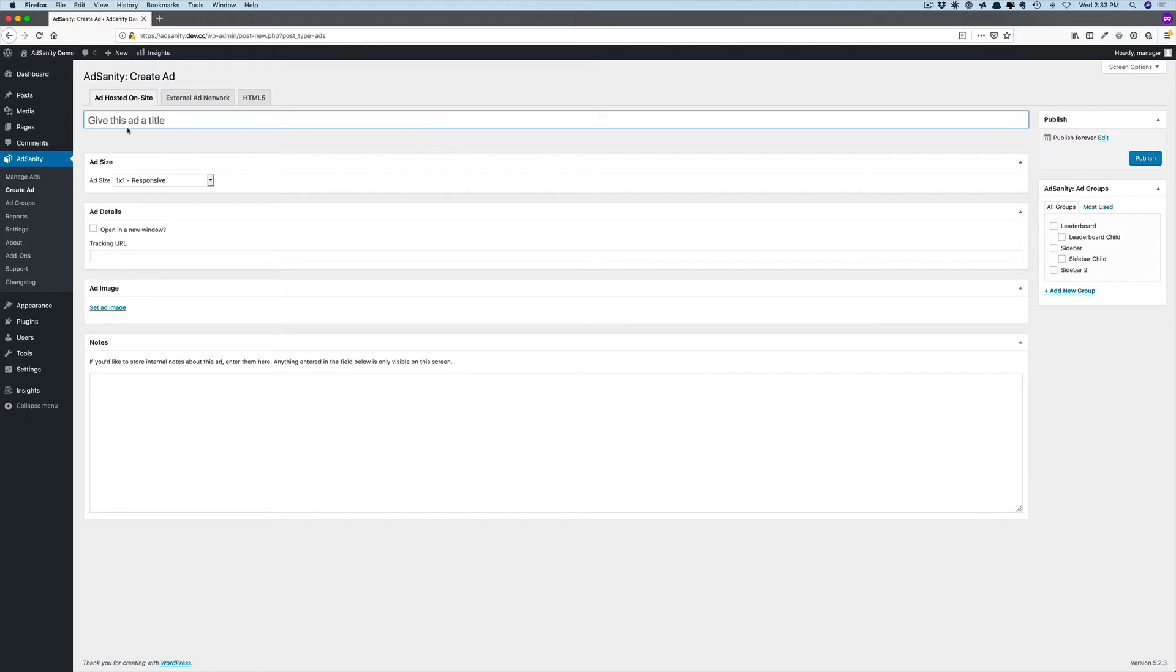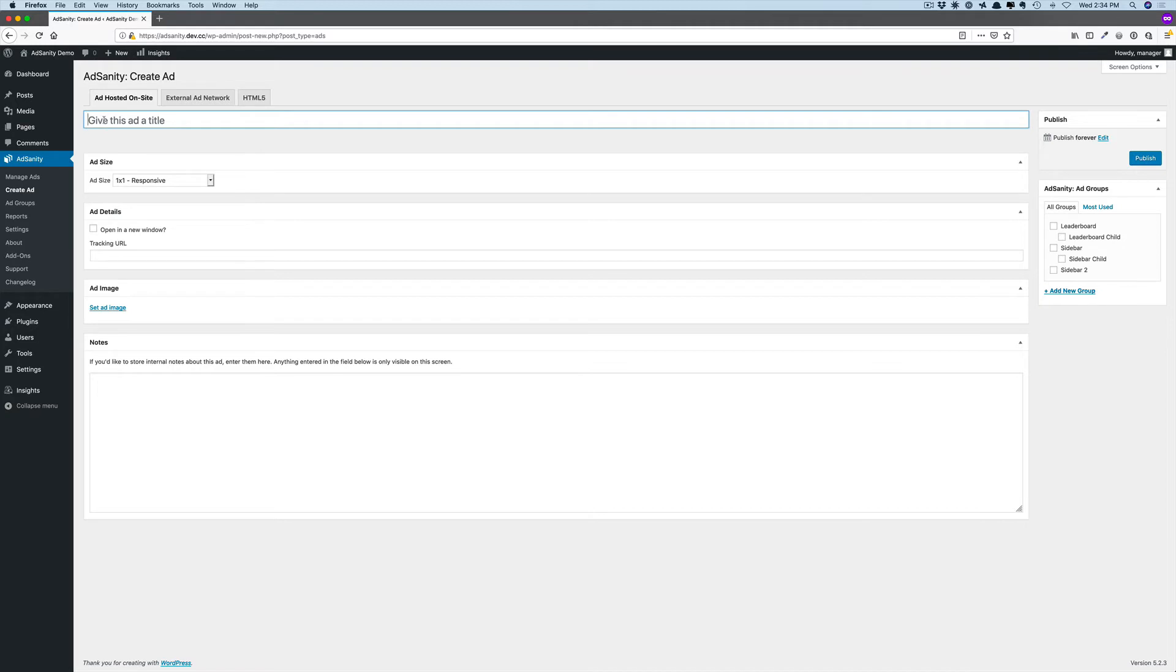You'll notice that by default, you are on the Ad Hosted On Site tab of the Create Ad screen. This is the correct spot to create an ad that's hosted on your site, so we're going to go ahead and give our ad a title.